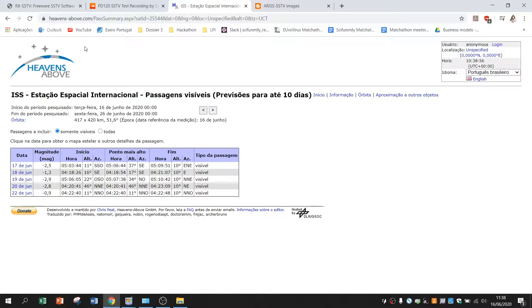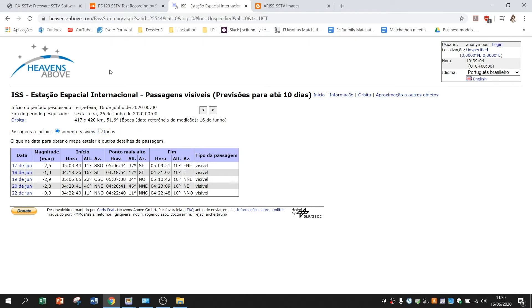But to be able to see that you have to go to heavens above for example and see when ISS is passing over the antenna on this example on Gunhili.